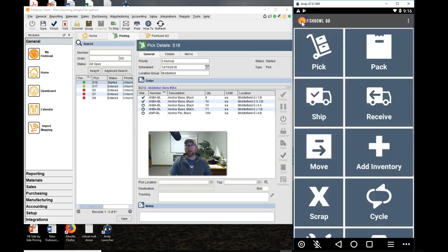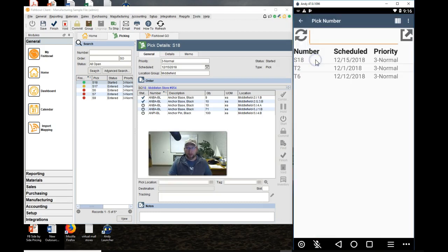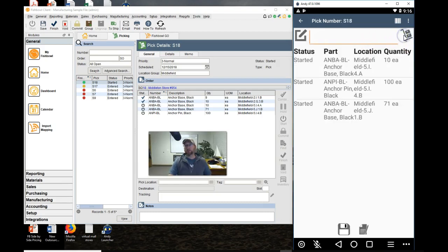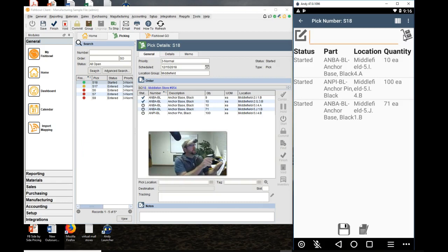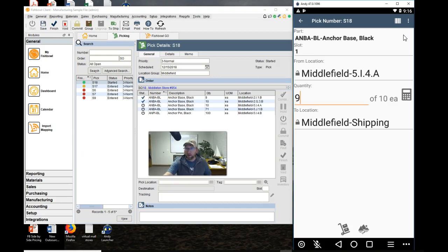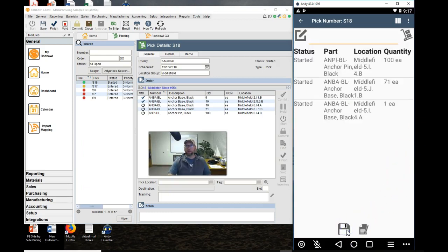So he goes and taps Pick, selects the sales order, taps Go. Scans the item to be picked. Counts the quantity. We can even put in a lesser amount if we want. Tap Pick, and then repeat.